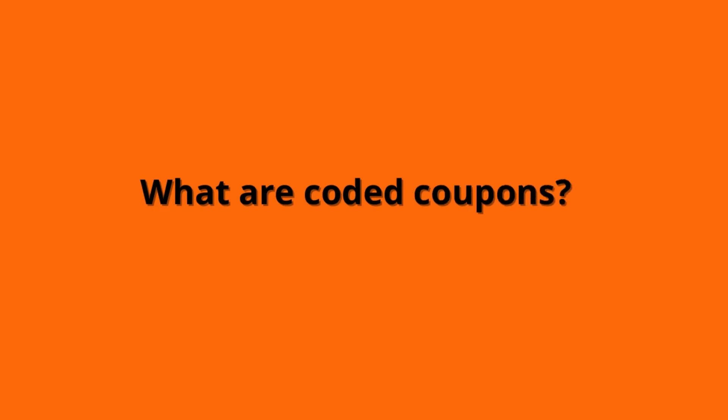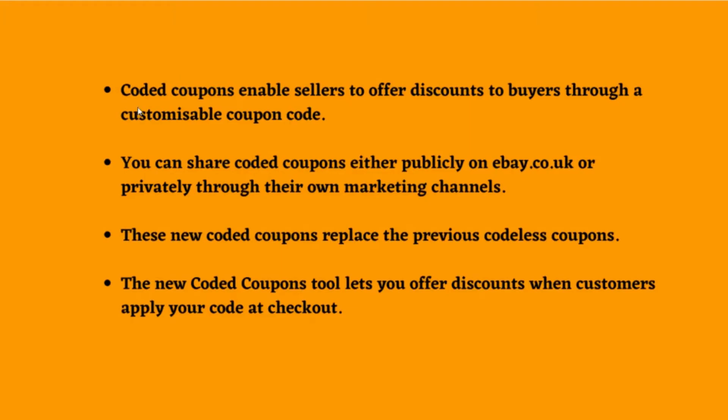First, we can discuss eBay coded coupons. Coded coupons enable sellers to offer discounts to buyers through a customizable coupon code. You can share coded coupons either publicly on eBay or privately through your own marketing channels. These new coded coupons replace the previous codeless coupons. The new coded coupons tool lets you offer discounts when customers apply your code at checkout.